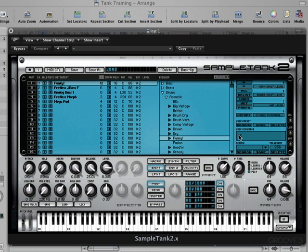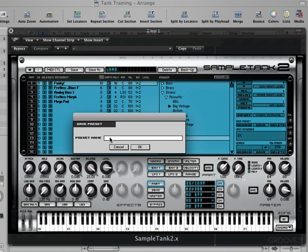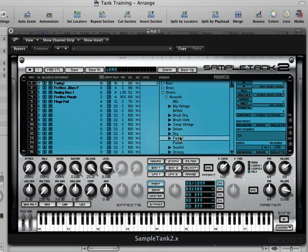Now I want to save this instrument — I've already altered the parameters on it. To save the instrument I'm going to click this save button over here, and it's going to ask me to give it a name. I'll call it "Funky EK" for my own organizational purposes and click OK. Now we can see it revealed here as a user preset or child instrument — Funky Record, Funky EK, and More Funky. Those were the other two child presets associated with this funky patch.